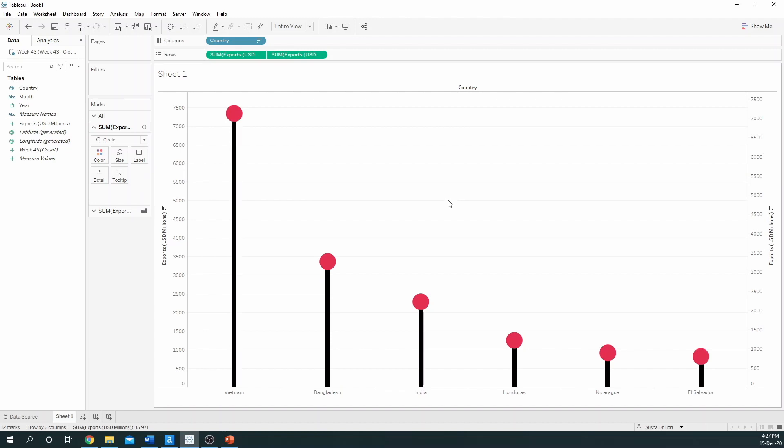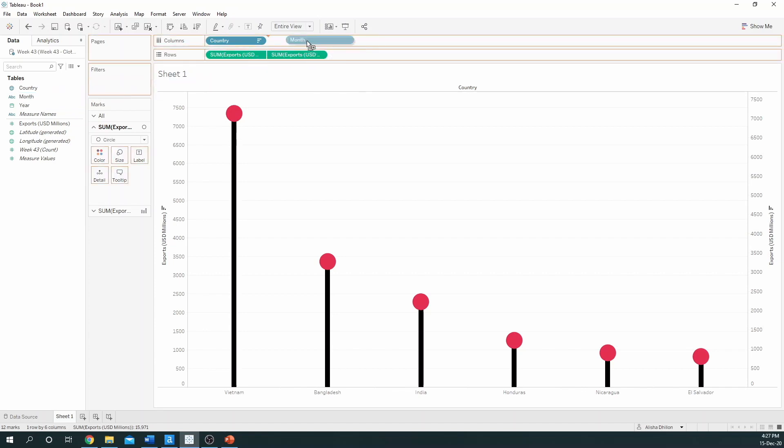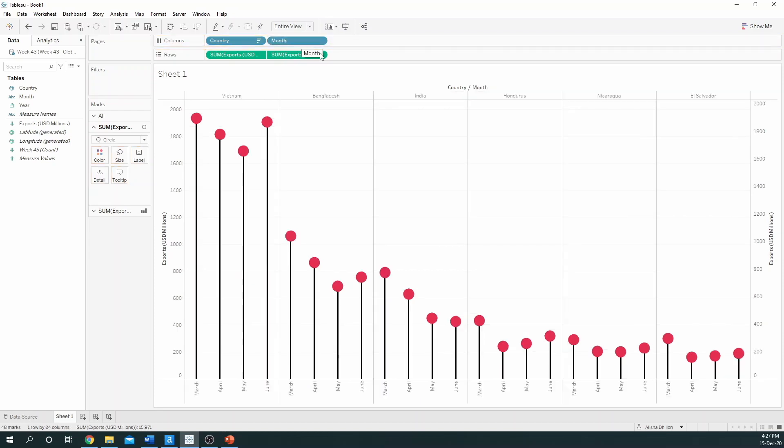Now finally I wanted to look at this across months. So to split this within the view, I take months from the data pane and drag it alongside columns. And now we can see every country and the months within those countries for which we have the data.